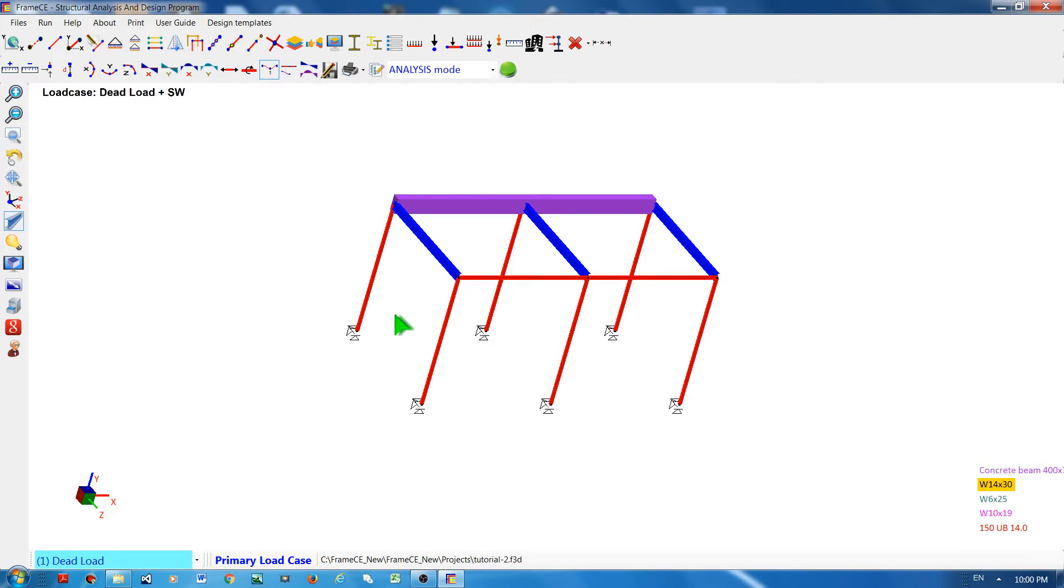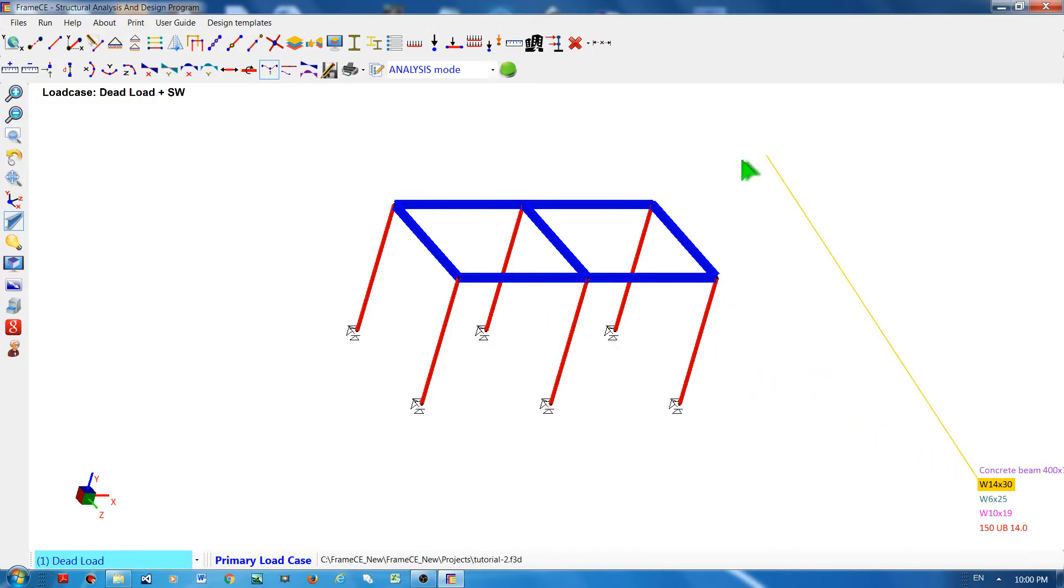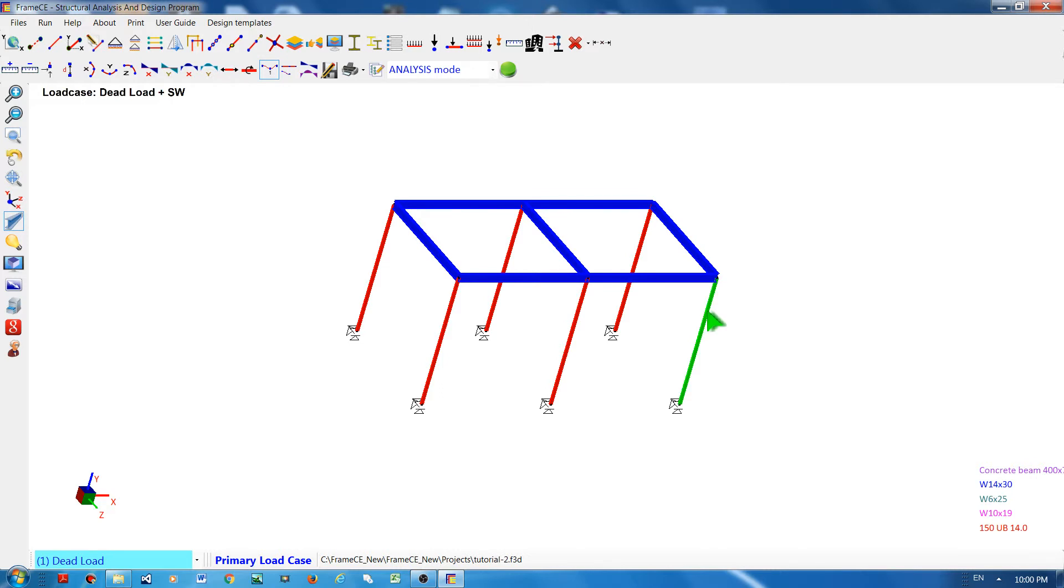continue clicking, then right-click to finish. Another way is by double-clicking an element. I will double-click this one.